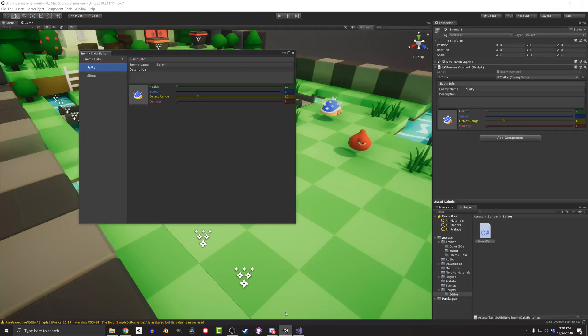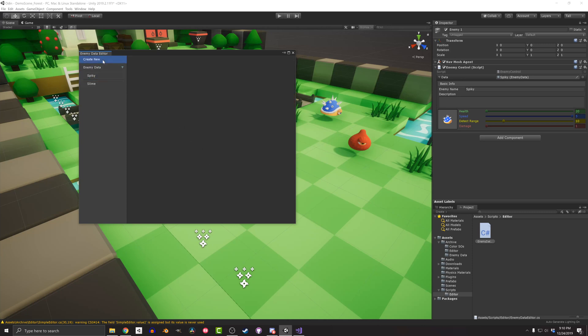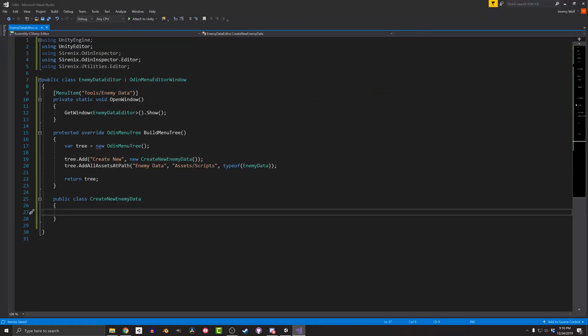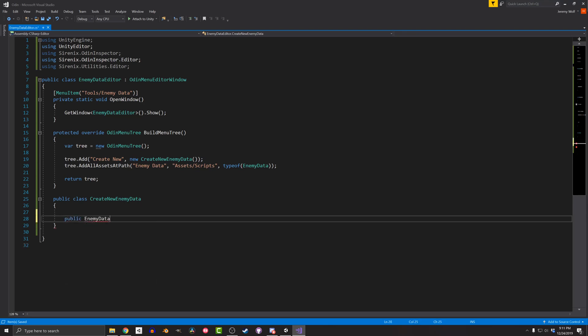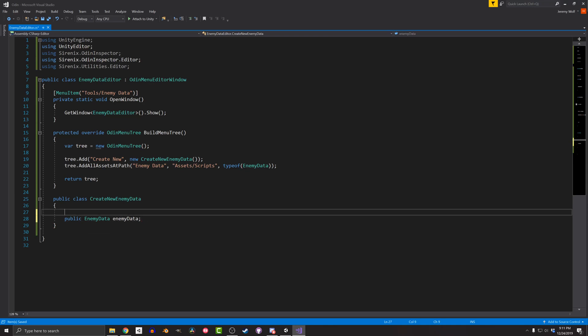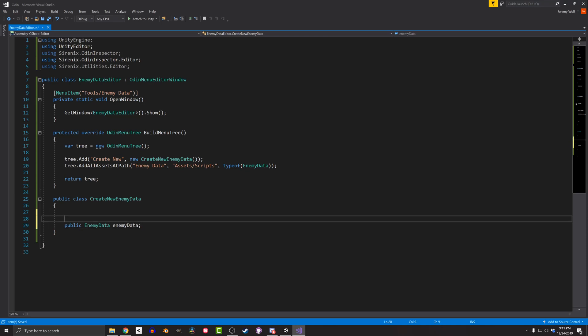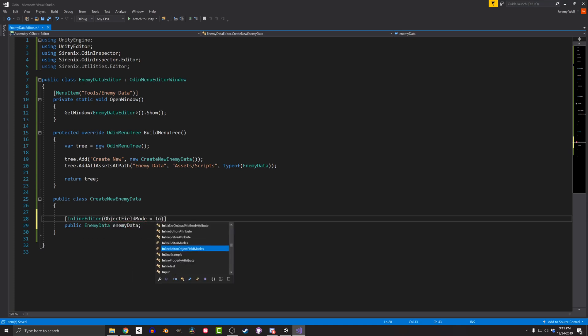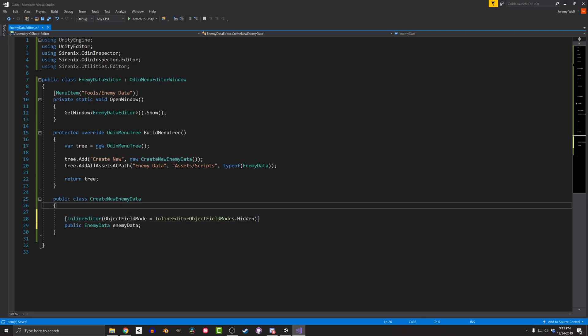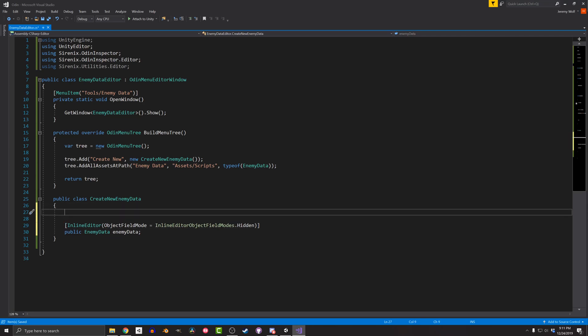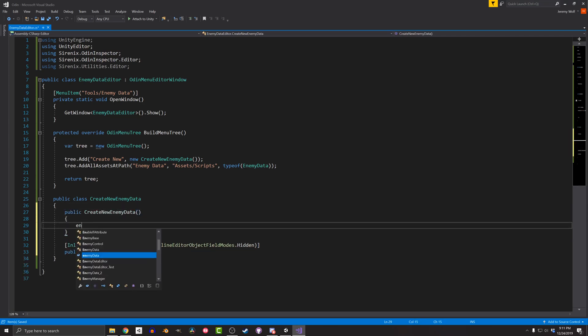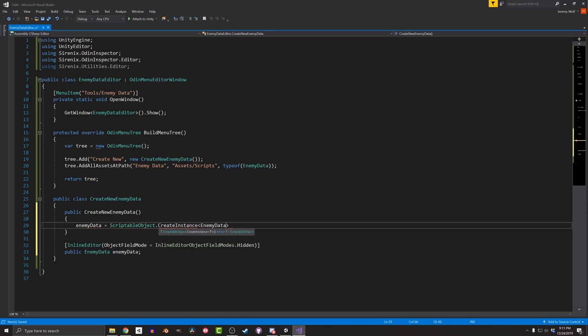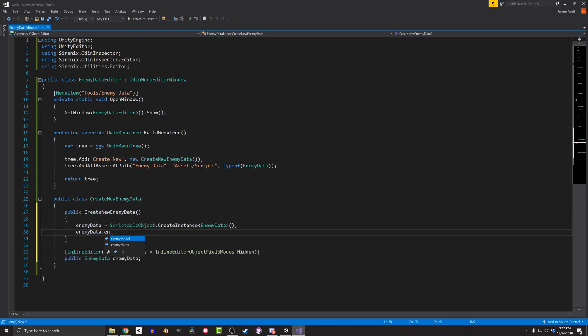Nothing is shown in the editor, as the class has no fields or functions. I need to create those just like I would for a custom inspector. In this case, the class is going to consist of one field and one function plus a constructor. The field will be of type EnemyData. I'll make it public and add the attribute inline editor with the argument object field mode equals inline editor object field modes dot hidden. This hides the field, but shows the inline editor. Next, I'll create a constructor that will create a new instance of the EnemyData scriptable object and set the EnemyName field to a generic value of new EnemyData.